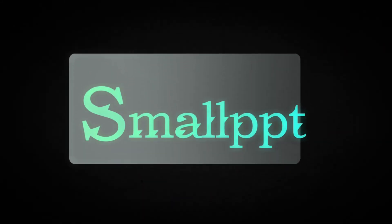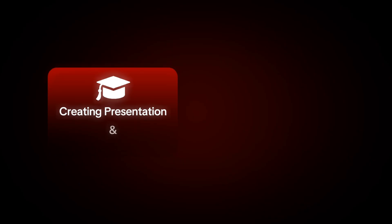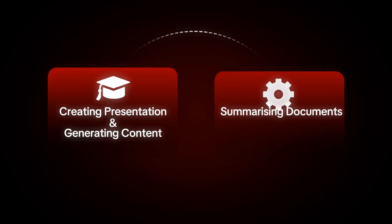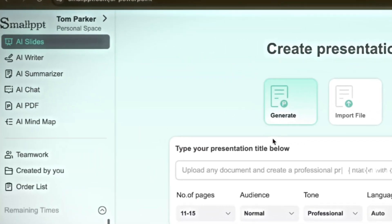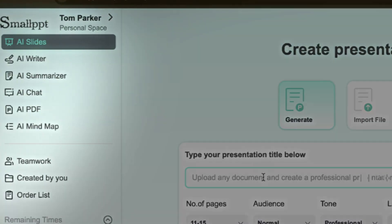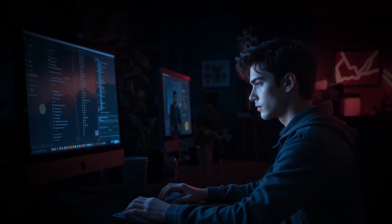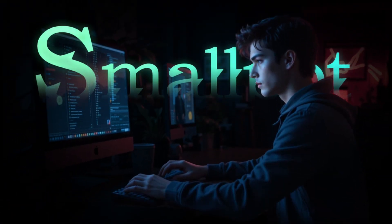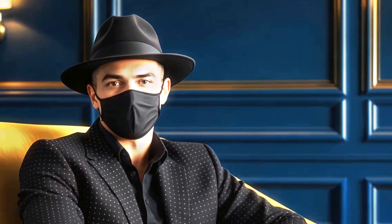And that's a quick overview of how SmallPPT works, from creating presentations and generating content, to summarizing documents and using its other smart tools. It's a versatile platform with plenty of features to explore, so I encourage you to try it out for yourself and see how it fits into your workflow.